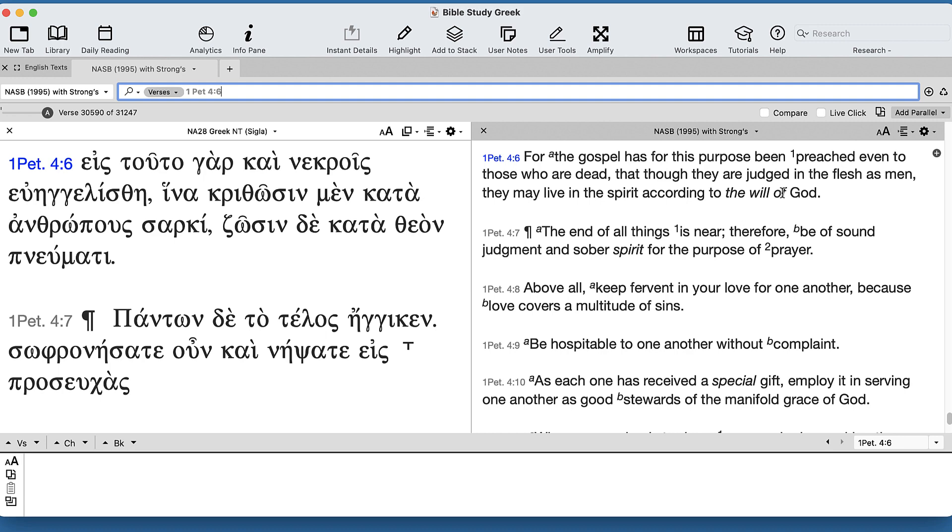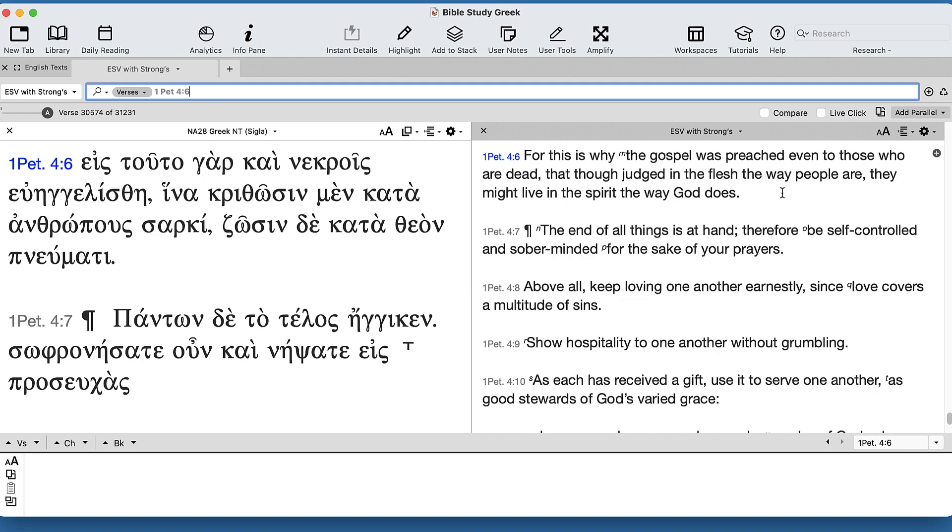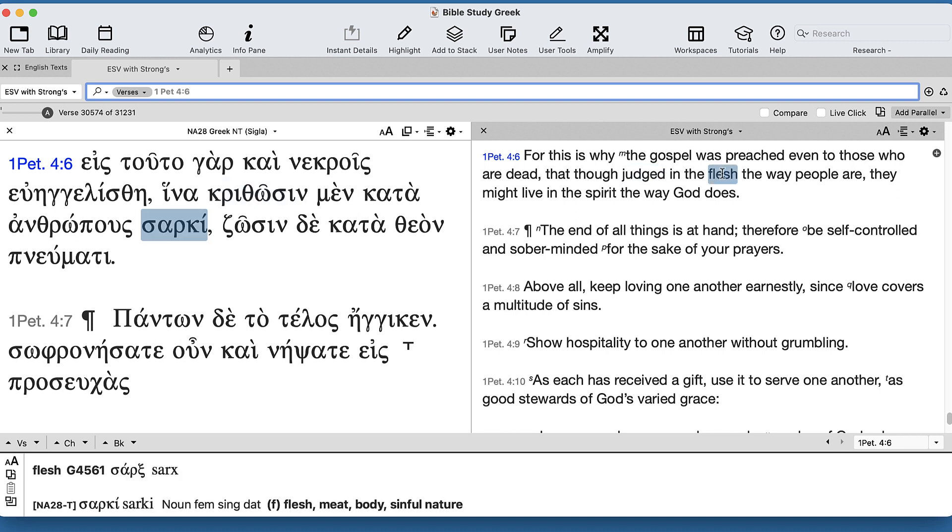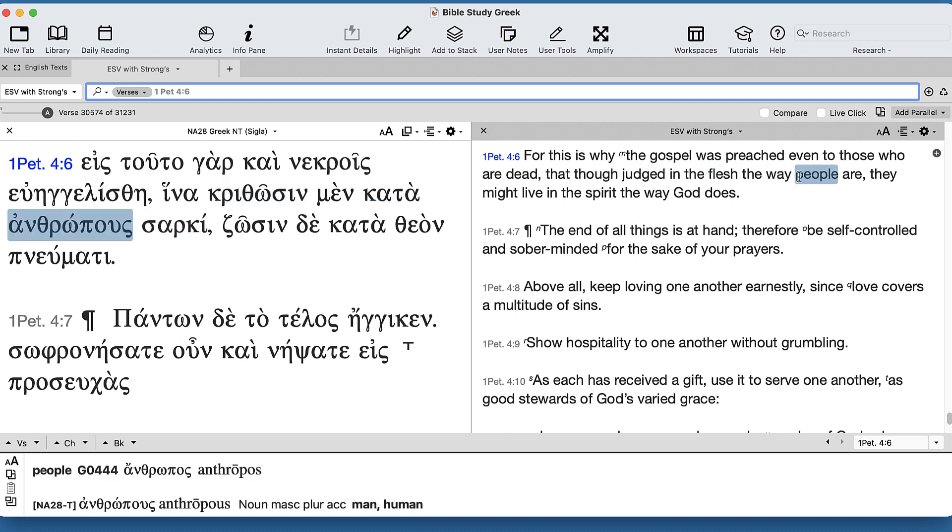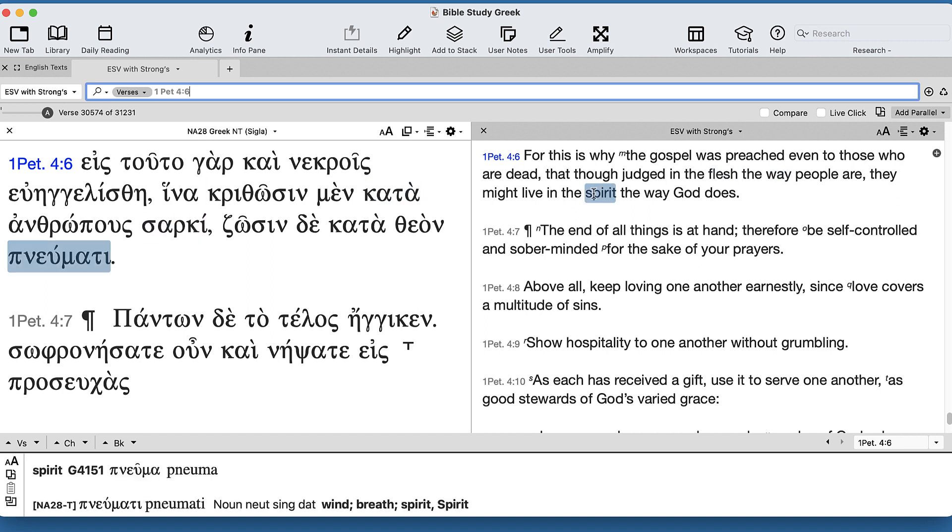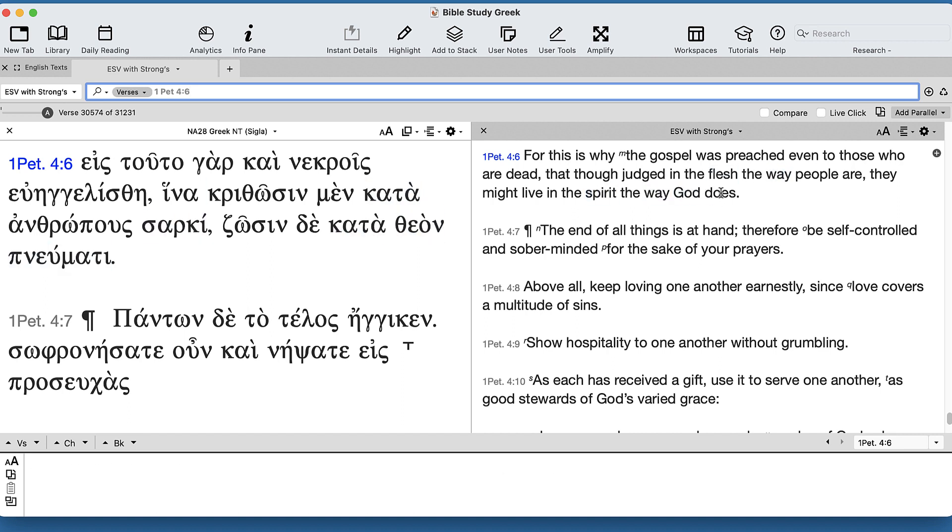See the problem here? In the ESV, they'll be judged in the flesh the way people are, and they may live in the spirit the way God does. Not sure what that means.